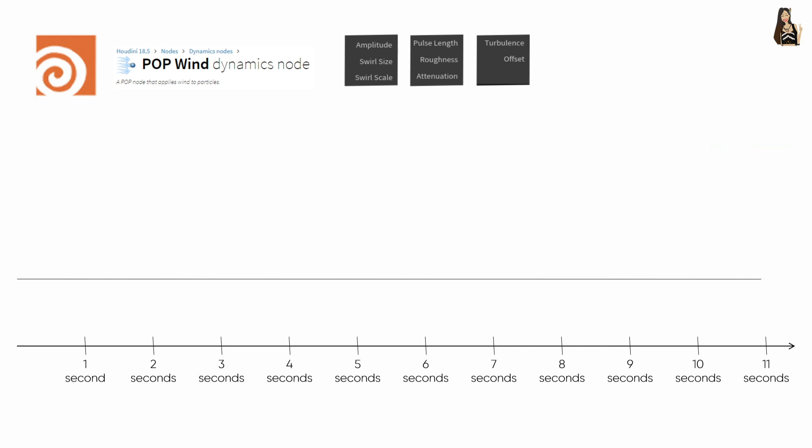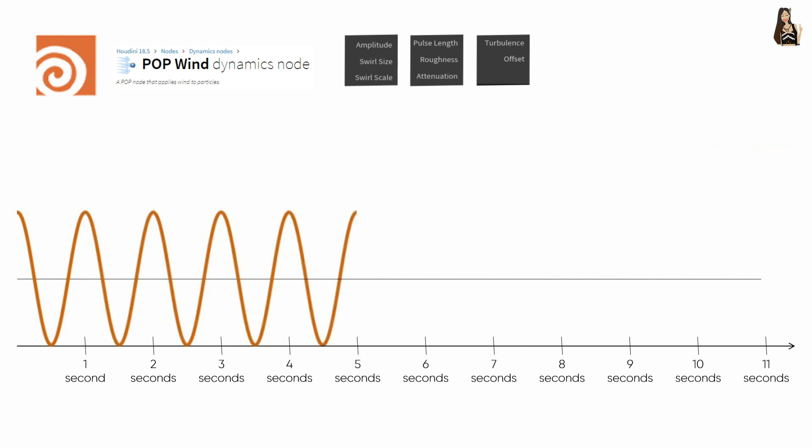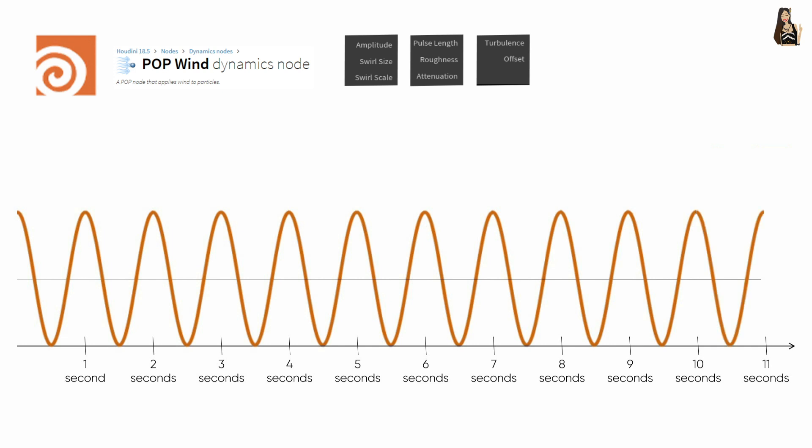First, the wave can be divided into parts or cycles. In this example, the first cycle can be repeated to create the wave. Each cycle has its length and this length is simply called a wavelength.